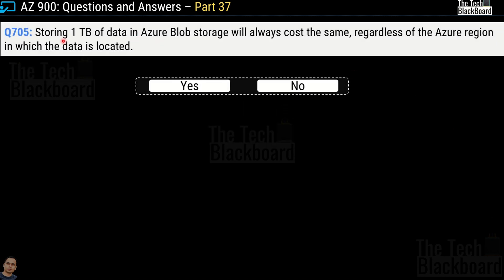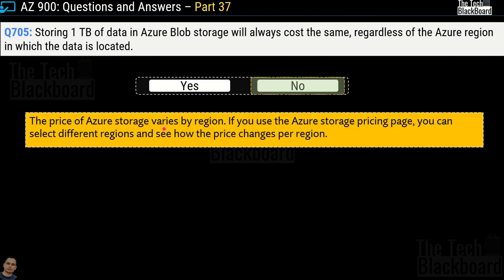Question 705: Storing one TB of data in Azure Blob Storage will always cost the same regardless of the Azure region in which the data is located. Yes or no? The correct answer is no. The price of Azure storage varies by region. If you use the Azure storage pricing page, you can select different regions and see how the price changes. Even with one TB of data, the cost will vary according to the region.